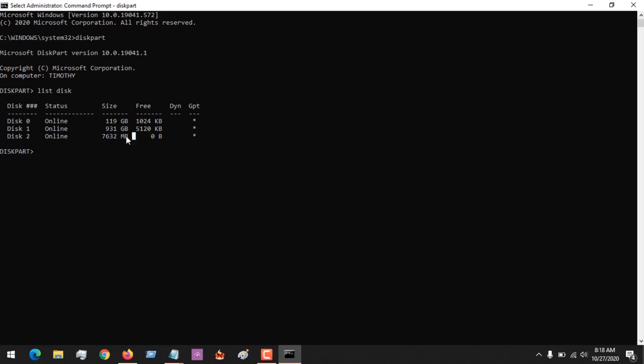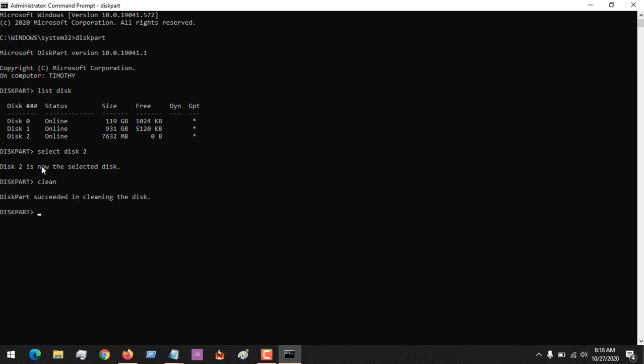So based on what I've shown you, the disk I intend formatting is the 7 gigabyte disk, and you could see that it is disk 2. So all I have to do is select disk 2. So it will tell me that disk 2 has been selected. So I have to clean - let me clean disk 2, so it can tell me that disk 2 has been cleaned.